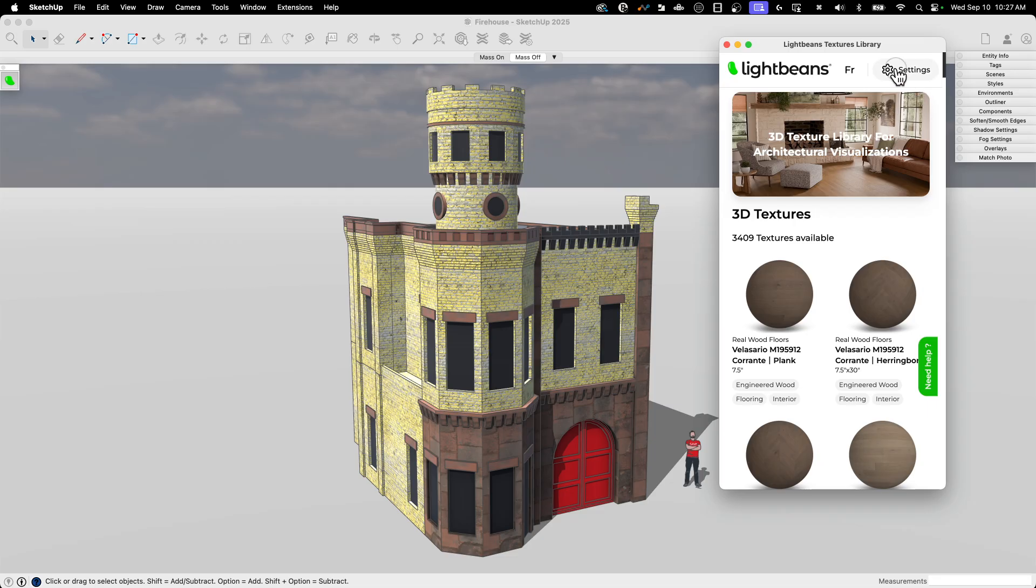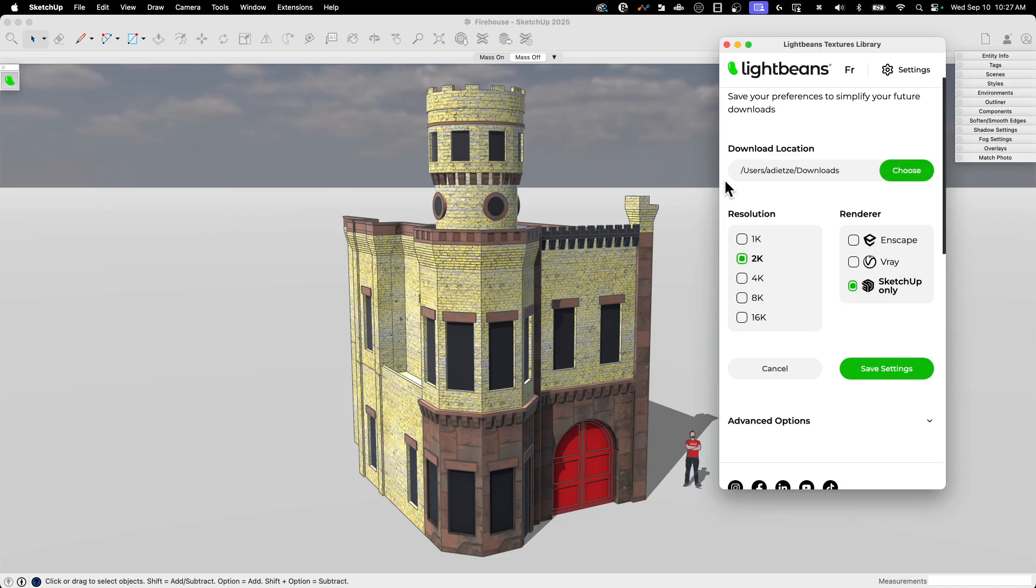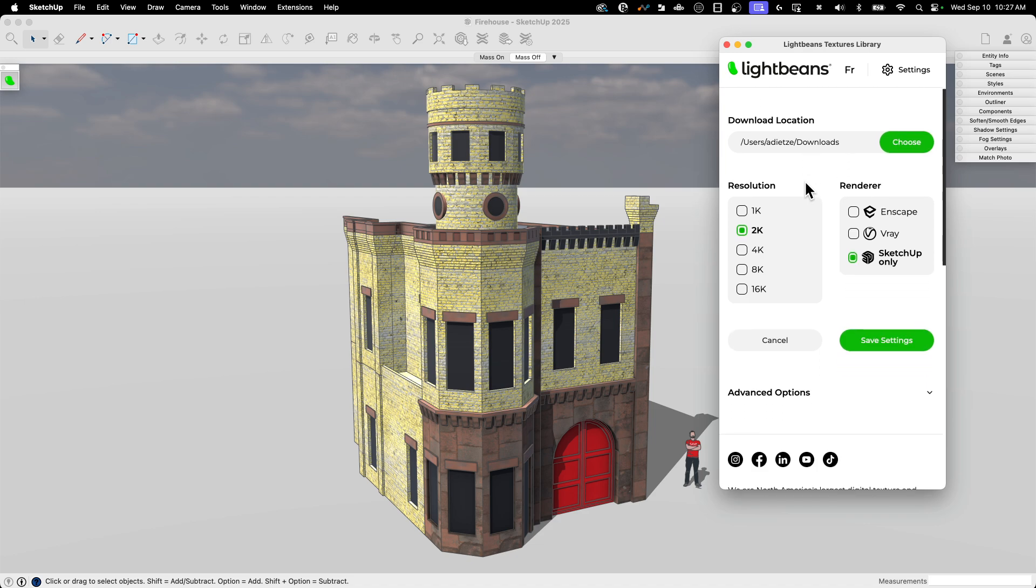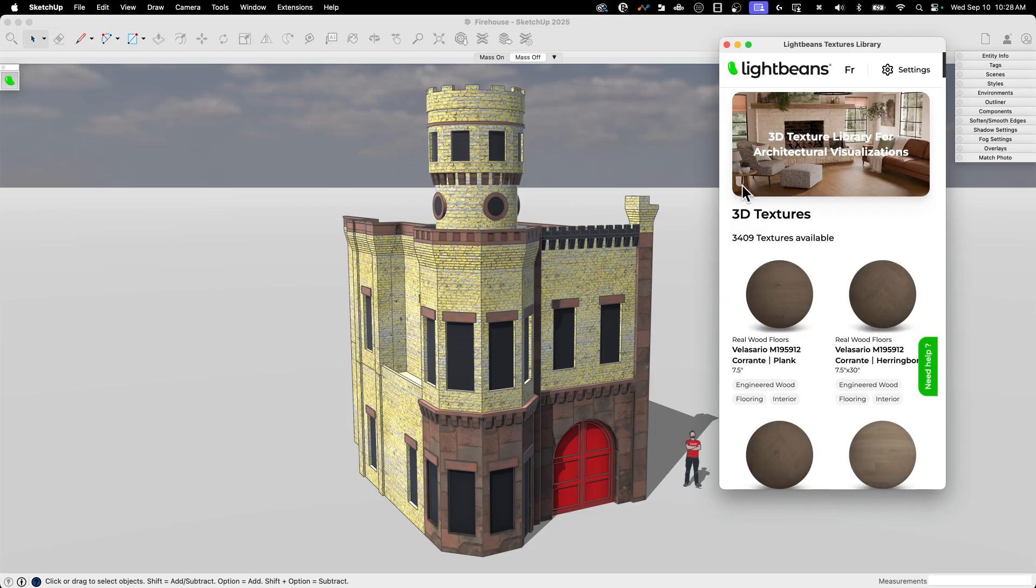There's a couple of settings. So, the important one is where is it going to download to. The default is the location of the plugin, which is in a folder, subfolder, like four folders deep. So, I recommend simplifying it, putting it somewhere it's easier to get to. That way, when you have to go in and assign your different files to the materials, it's not quite as complicated. There's a little filter in here for Enscape, vRay, SketchUp only. We're just going to stick with SketchUp only.